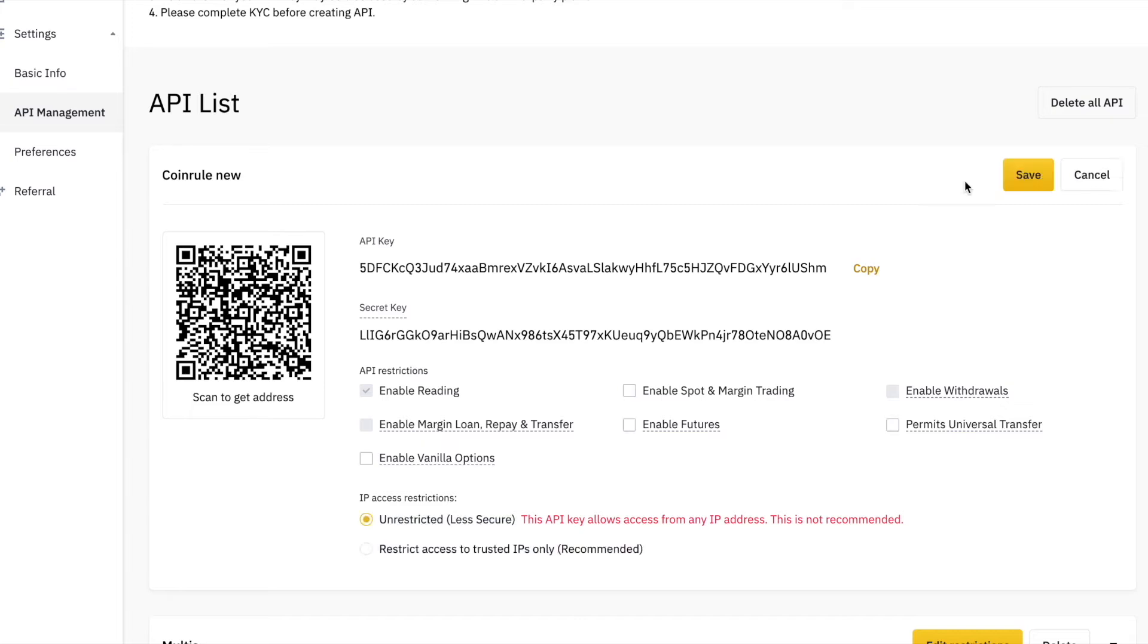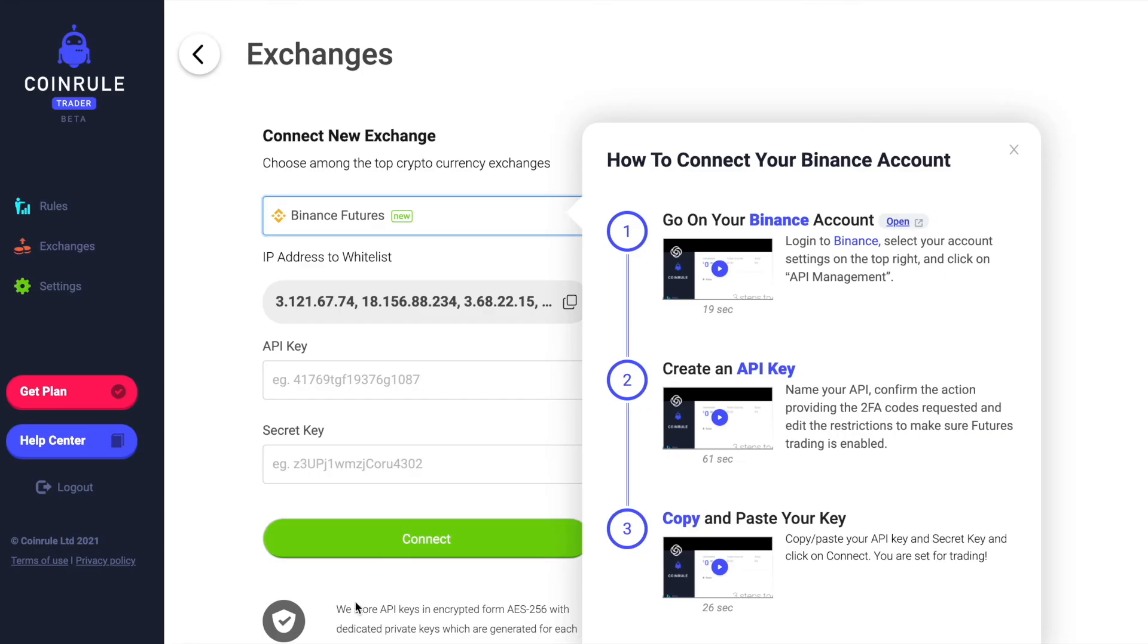Now edit the restrictions of the API. First, select Restrict Access to Trusted IP. Copy the list of IPs on CoinRule and paste it on Binance.